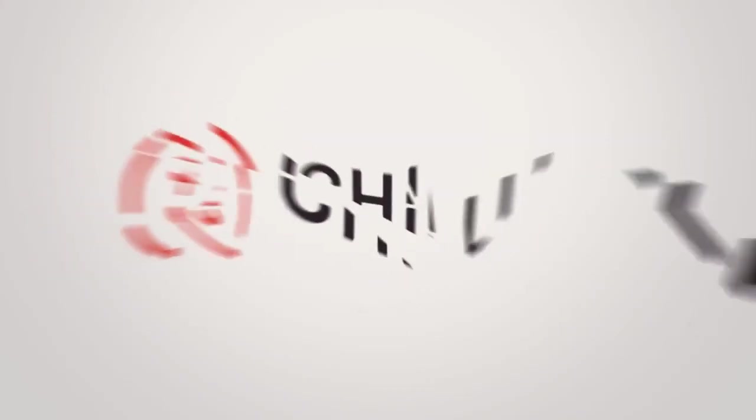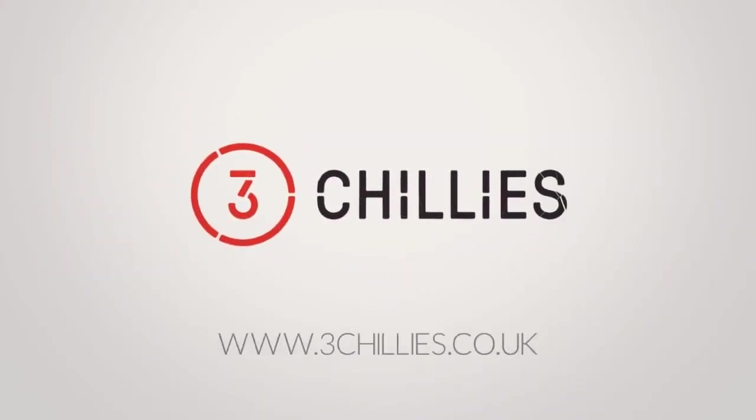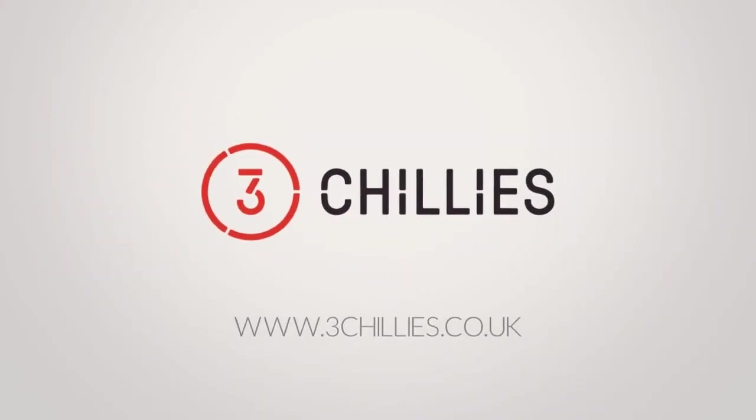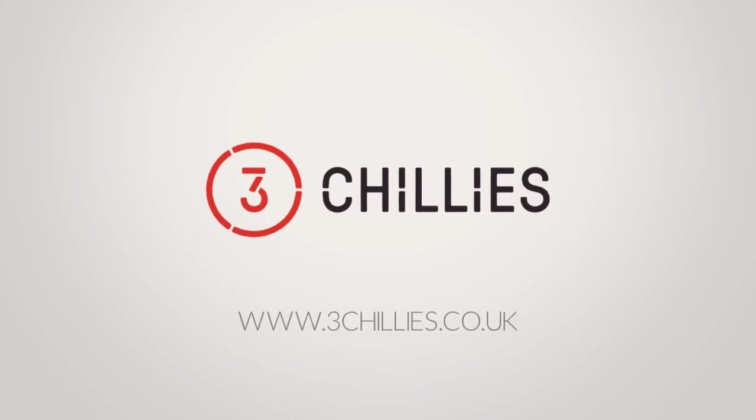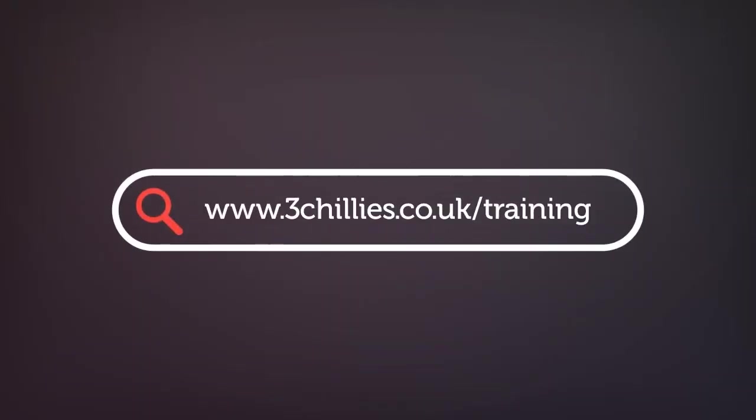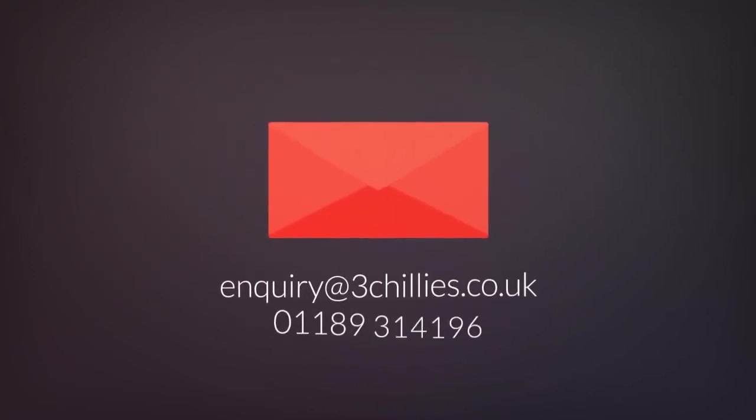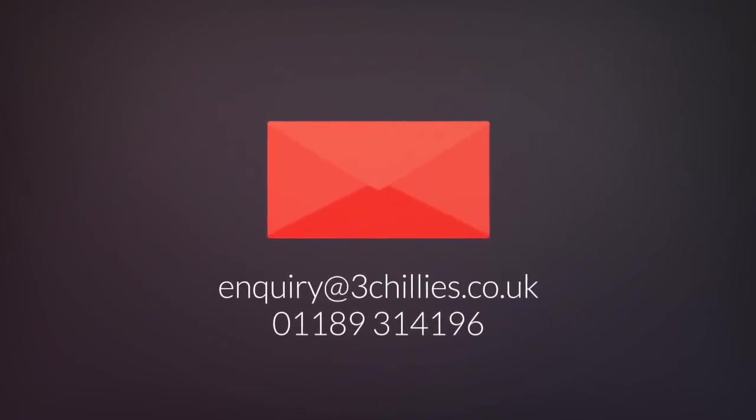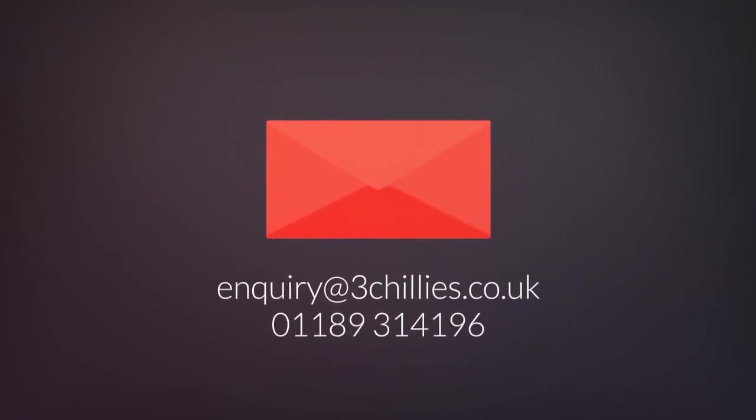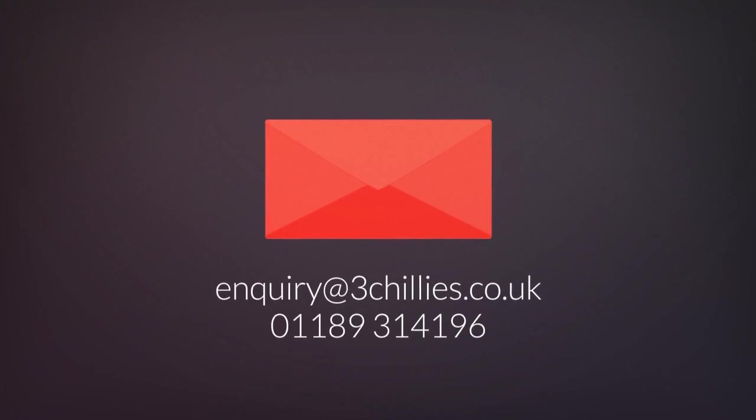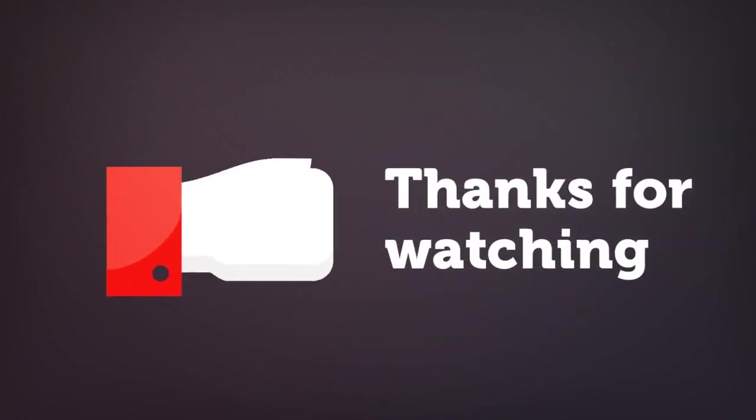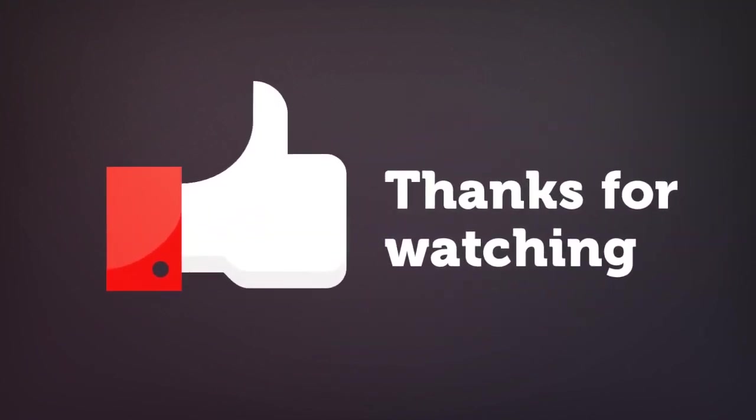This video was brought to you by 3Chilis, the experienced technology experts. For more free Sitecore training videos, head over to 3chilis.co.uk/training or if you'd like to organize a bespoke training day for your marketing team, email us or give us a ring. Thanks for watching and don't forget to like, comment and subscribe if you found this video useful.